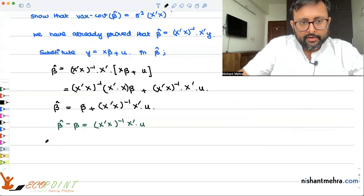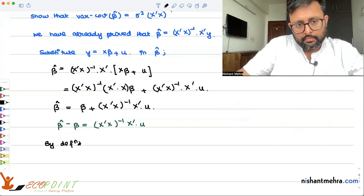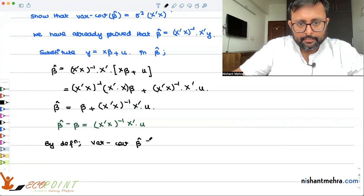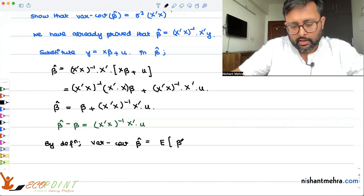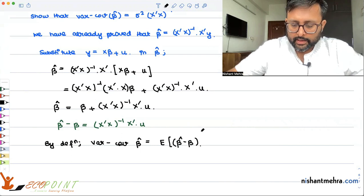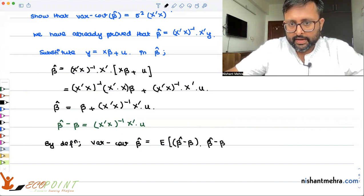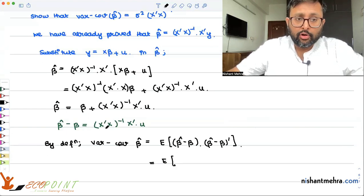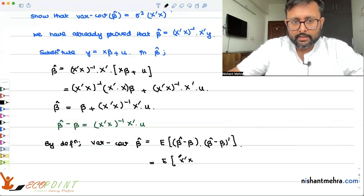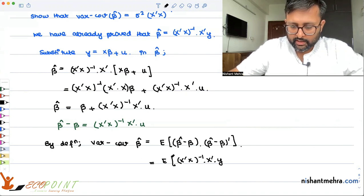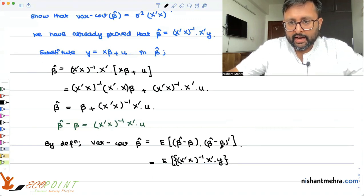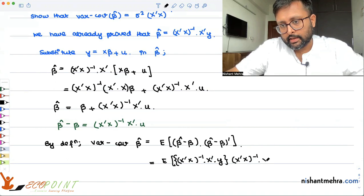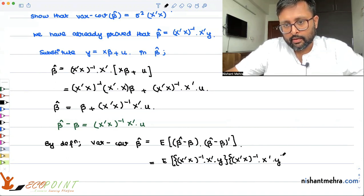By definition, the variance-covariance of beta hat is going to be E of (beta hat minus beta)(beta hat minus beta) transpose. Since beta hat minus beta equals (X'X) inverse X'u, we substitute that in: E of (X'X) inverse X'u times u transpose X (X'X) inverse transpose.